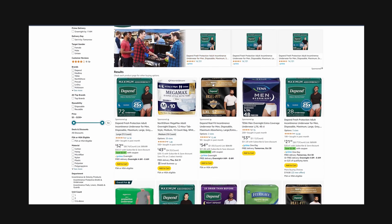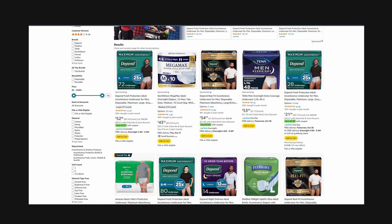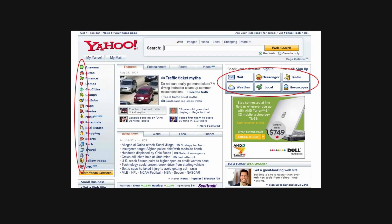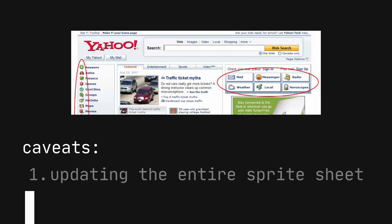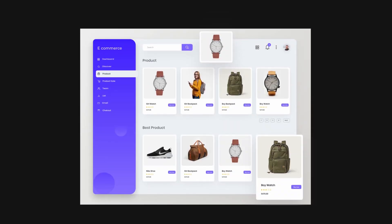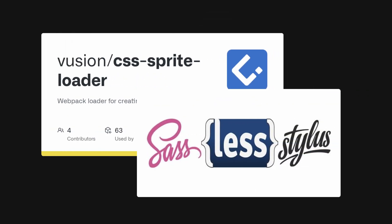Ideally, using sprites is more useful for websites with lots of images. There are a couple of caveats: updating one image means you have to update the entire sprite sheet, and if you change one sprite, users have to re-download the entire sprite sheet. To make life easier, consider using tools that automate sprite generation.